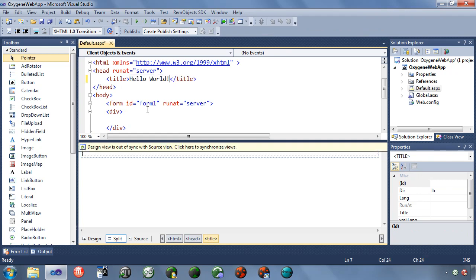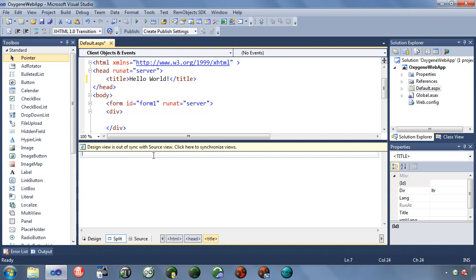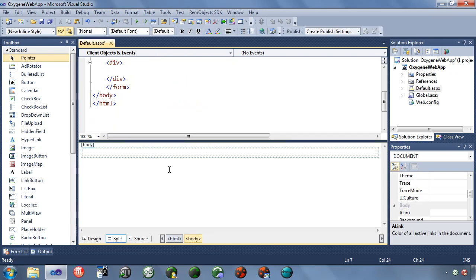So you'll notice that when I do that, now here it says design view is out of sync with source view. Anytime you edit in the source view and you're in the split view like this, then the design view will become out of sync. And it just does that so it's not trying to update constantly, and then you get half-form tags and crazy things happen. So as soon as you edit that, it just says, okay, it's out of sync. When you're done, you just click anywhere in here, and it re-updates it. Now, I didn't do anything that's visible because I just changed the title of the page.